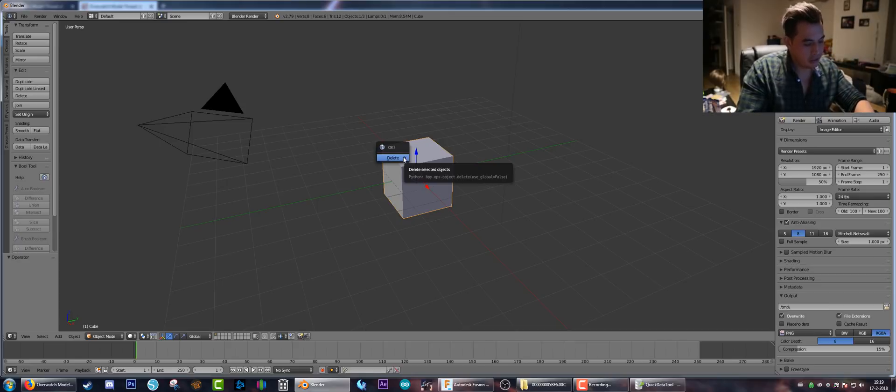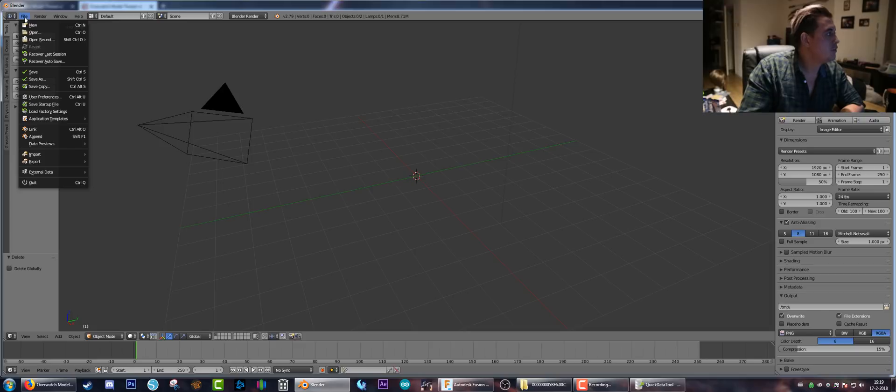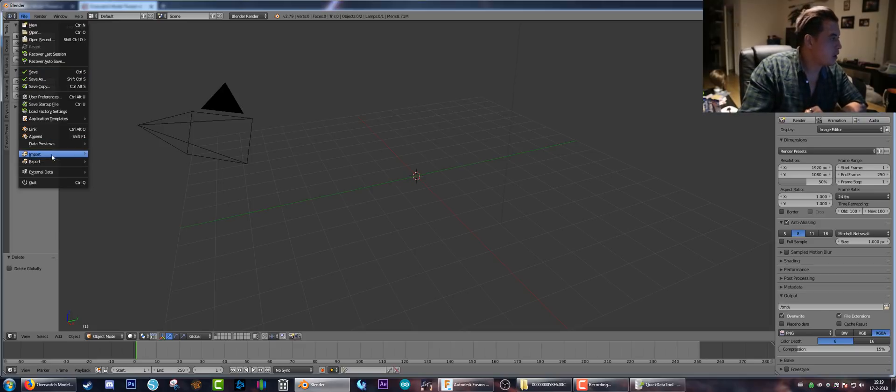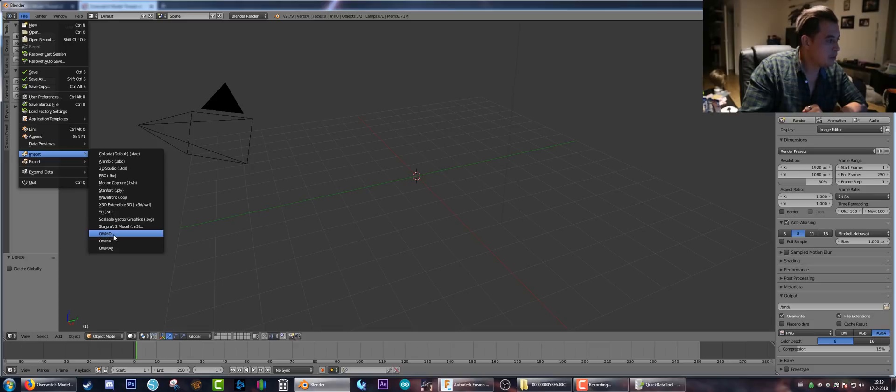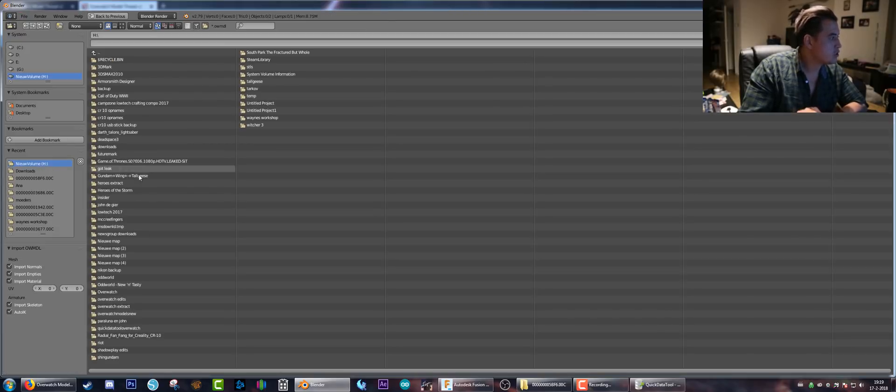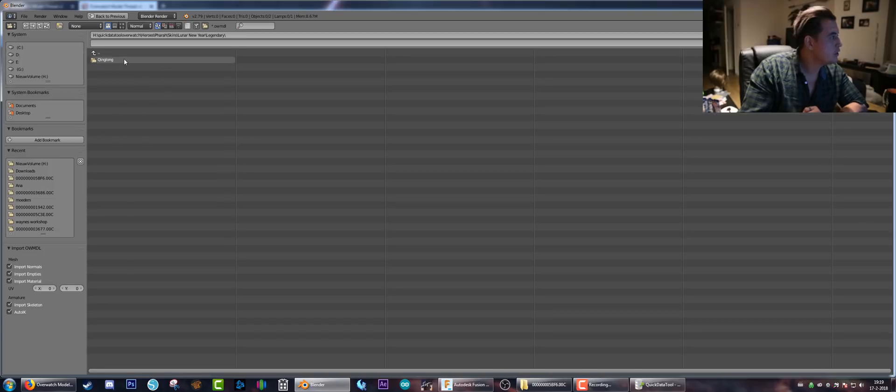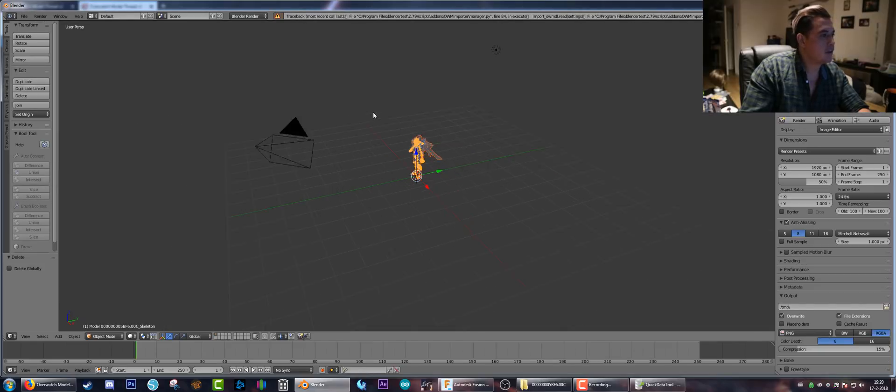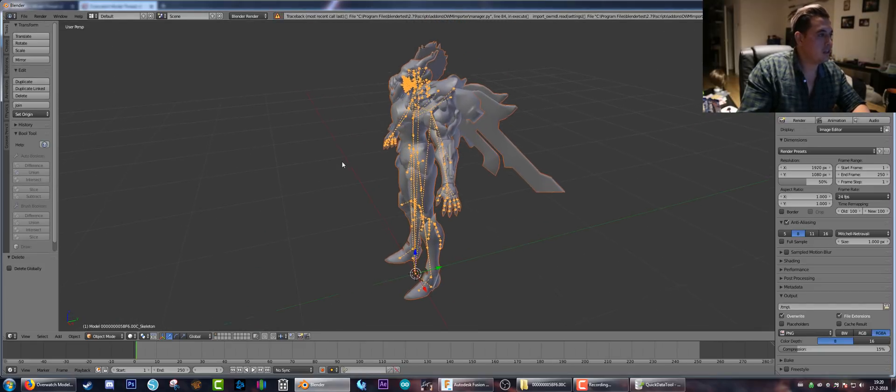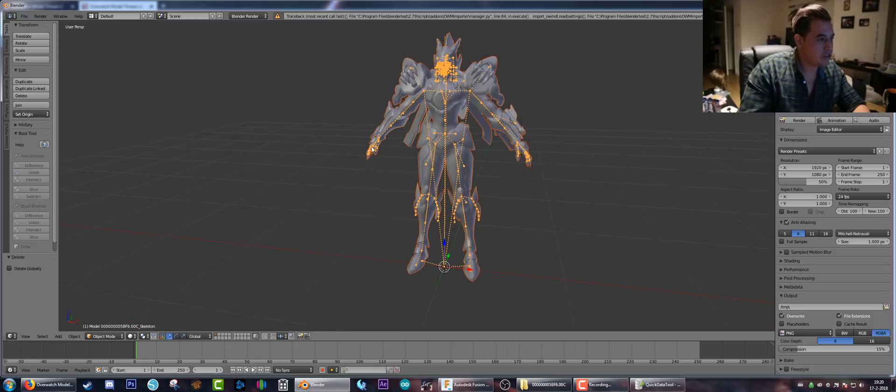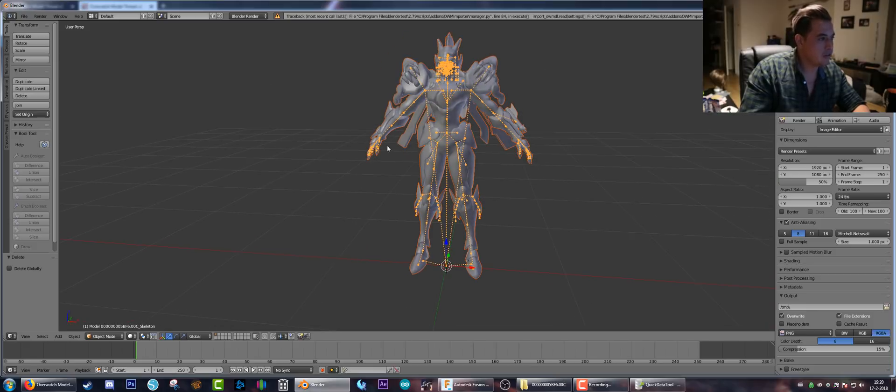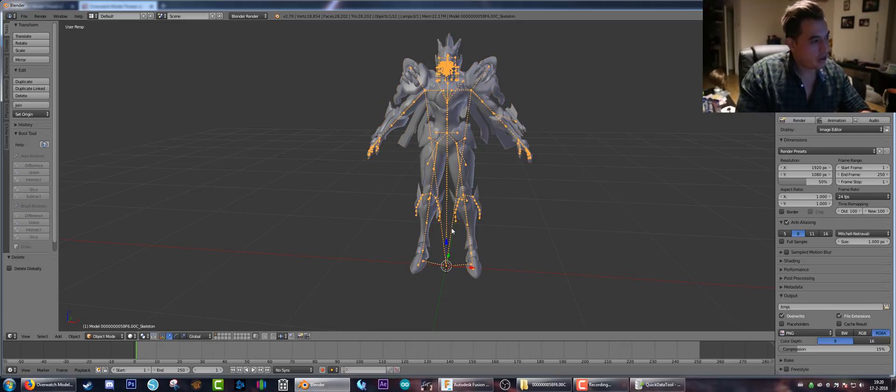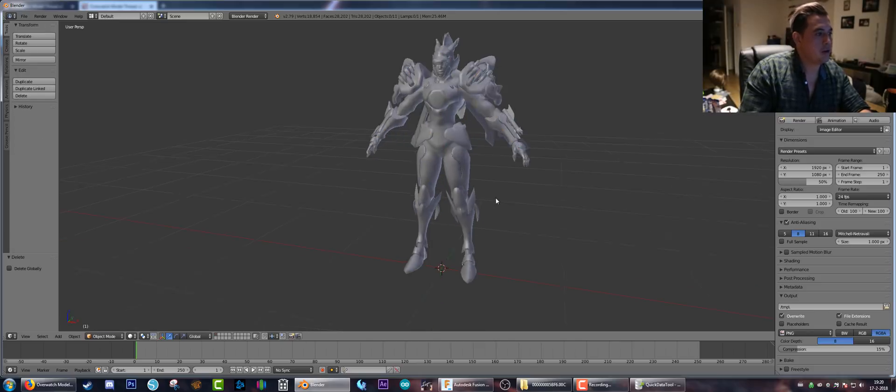Right click this starter cube, hit Delete, hit Enter, because we don't need that. Hit File, and now it's time to import that Pharah model. You go to Import, OWMDL. You go where you extracted it. For me that's the Quick DataTool, Overwatch. You go to Heroes, Pharah, Skins, Lunar New Year. Let's go - Model. There we go. You double click it, you wait a bit, and there we go. Here we have the latest Pharah skin with the skeleton, which is needed for animation. But just right click it - right clicking is selecting in Blender. You right click the skeleton, hit Delete, hit Enter. There we go.